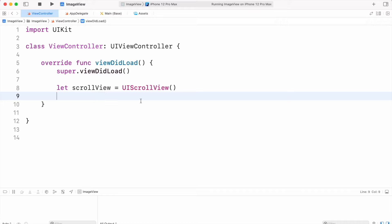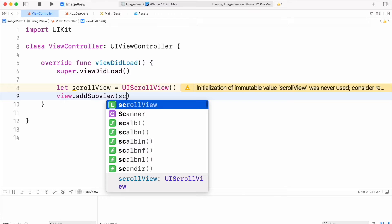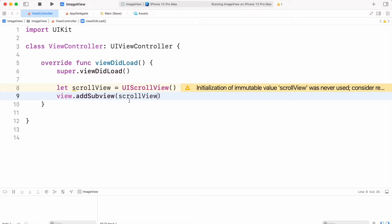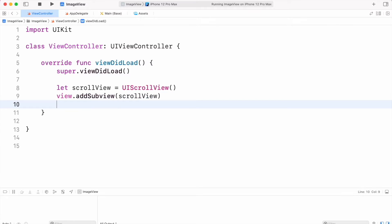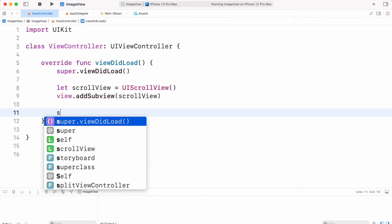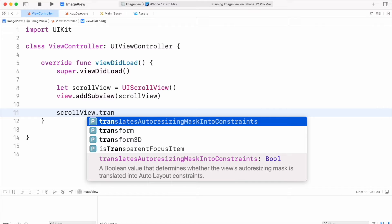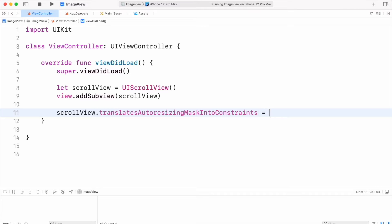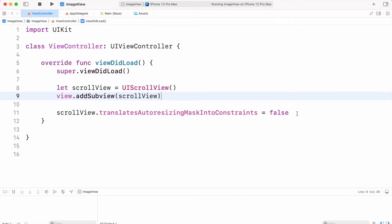First we have to create an instance of scroll view. We will make this scroll view a subview of our main view. Then we will set its constraints equal to our main view. In order to set constraints we have to set the property translatesAutoresizingMaskIntoConstraints to false, otherwise our constraints will not work.